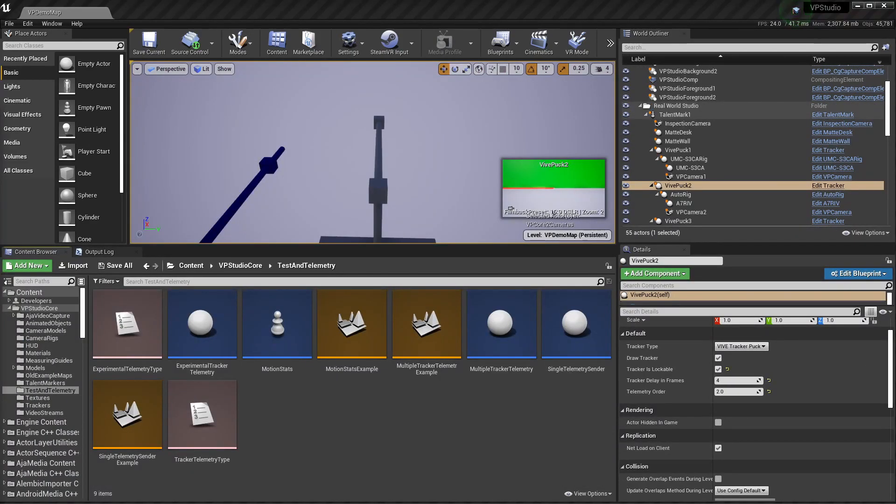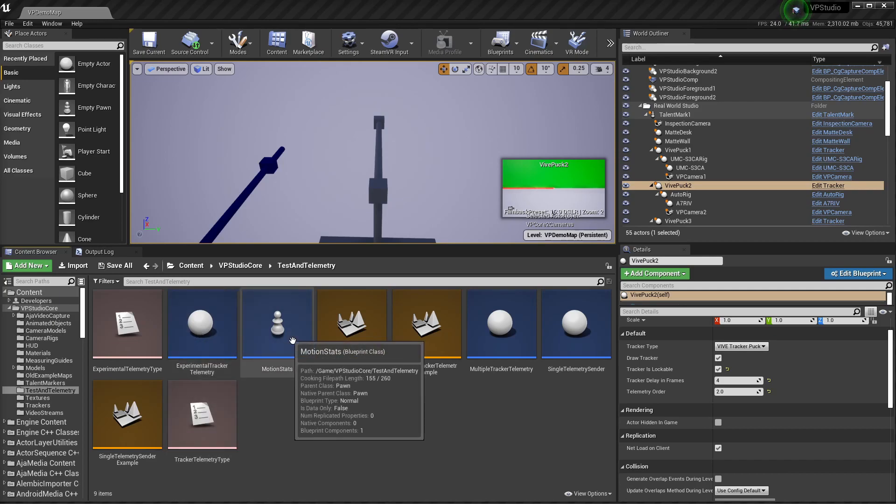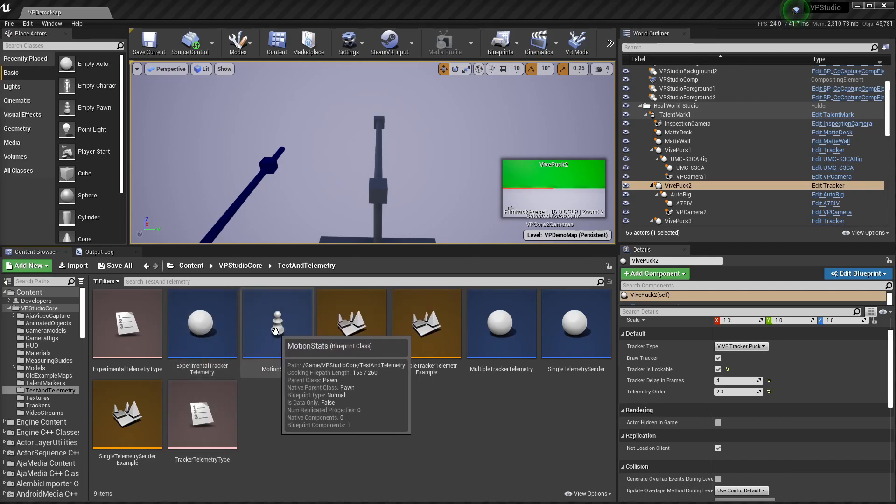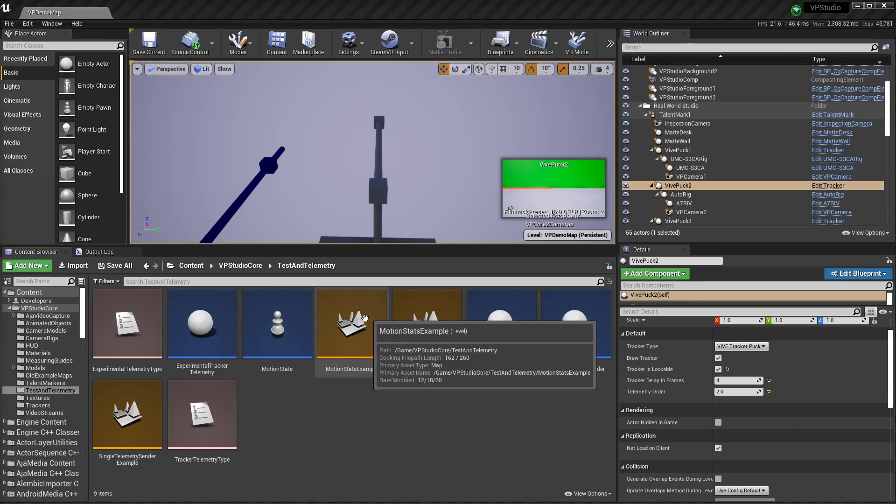Now we're in the test and telemetry folder, and this is where all the actors are that implement the telemetry and testing system that I put together. You'll see there's a motion stats, which allows you to get statistics on all of your trackers over a bit of time, like 20 or 30 seconds, and you can use this to tell if your tracking setup has changed, or if you're getting decent data out of it. Maybe you've just rearranged the way your base stations are set up, and you want to see if there's any difference.